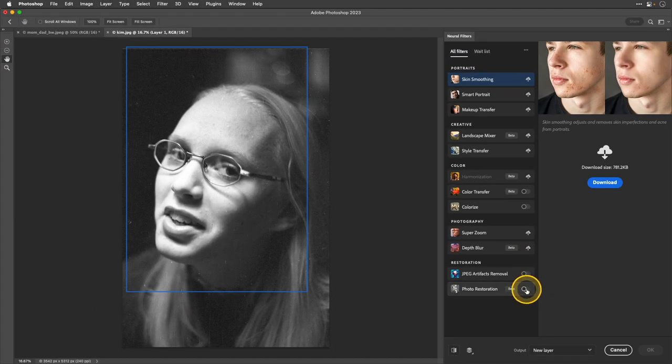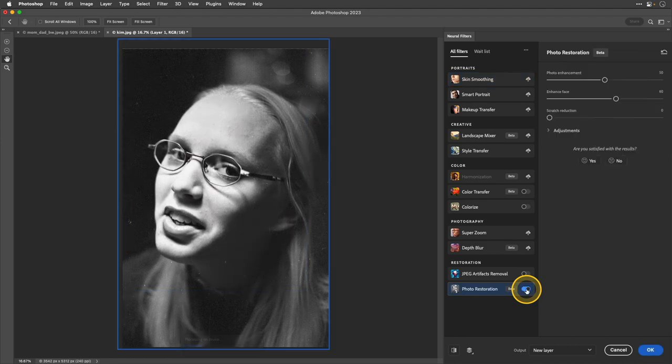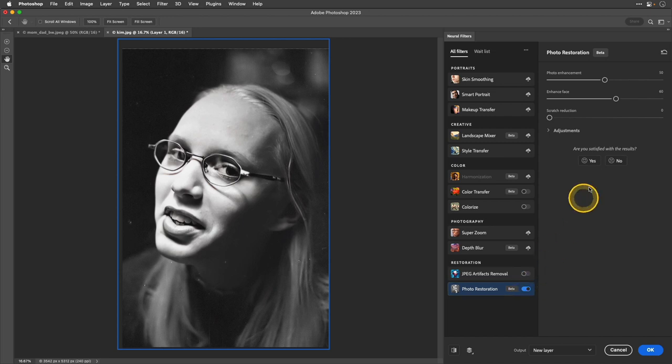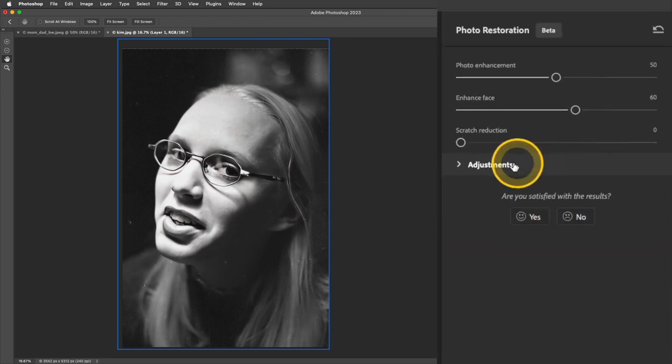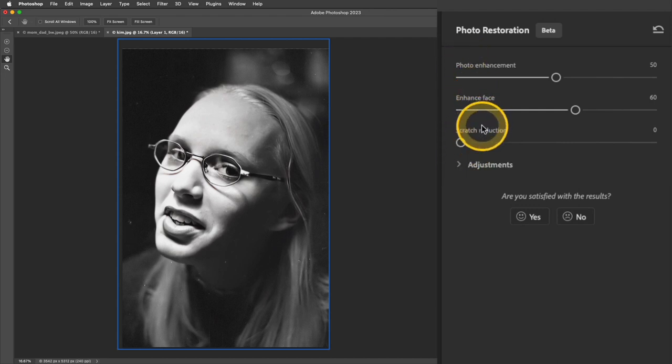So I'm going to start out by toggling the photo restoration box. That will usually take a few moments for it to process everything and then you'll see those effects there in that preview window. Over on the right, you have the adjustments you can work with. You'll see Photo Enhancement, Enhance Face and Scratch Reduction.